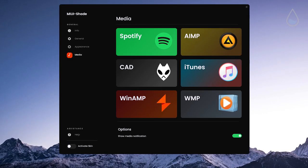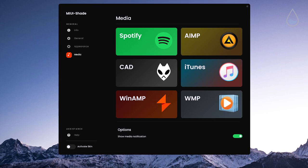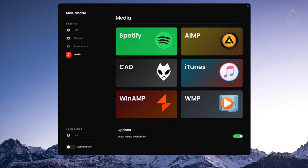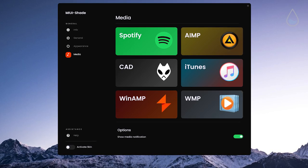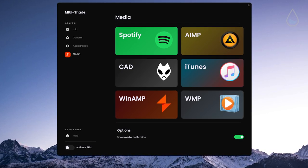Under media tab you can also see which media players are supported and at the bottom is the button to disable media notification.